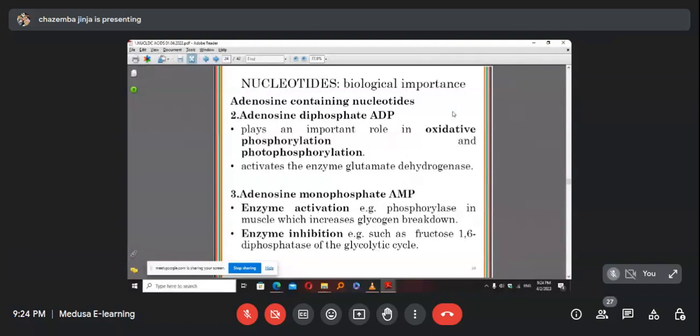AMP, adenosine monophosphate, functions in enzyme activation — for example activating phosphorylase in muscle which increases glycogen breakdown.